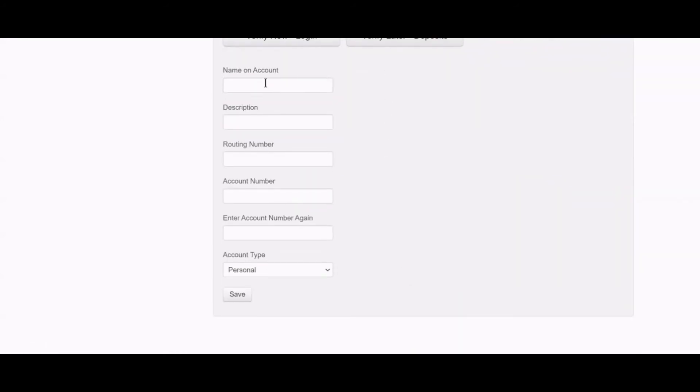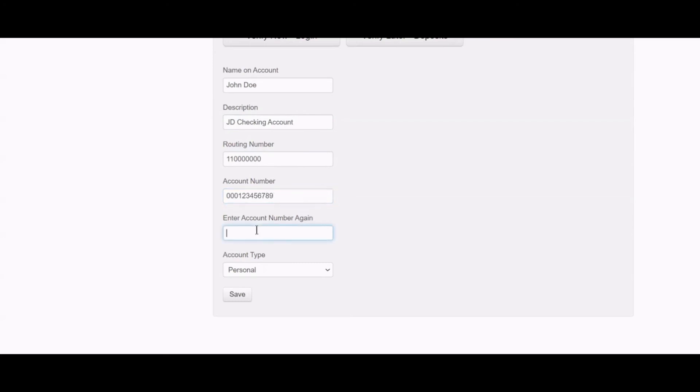account description or nickname, the routing number, your account number, the account number one more time,